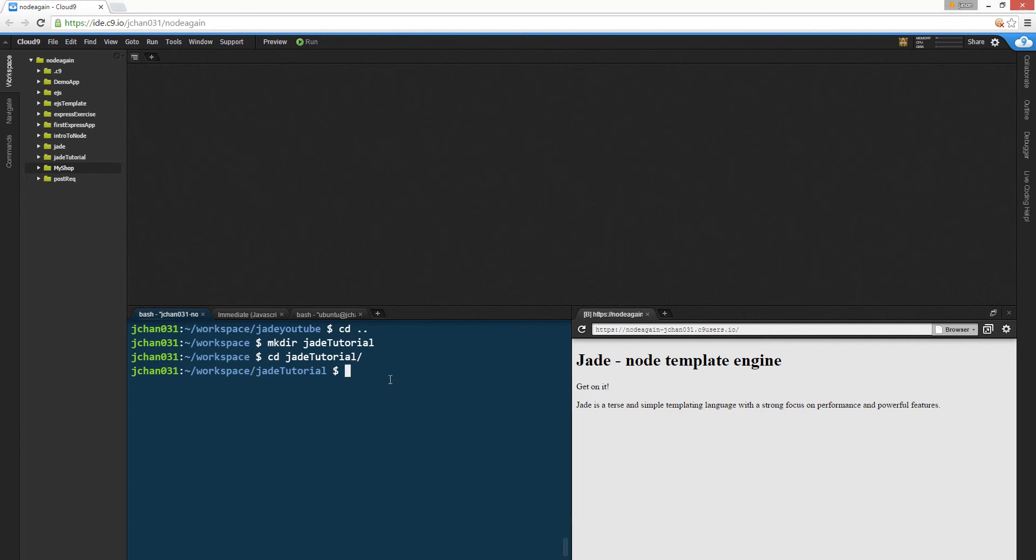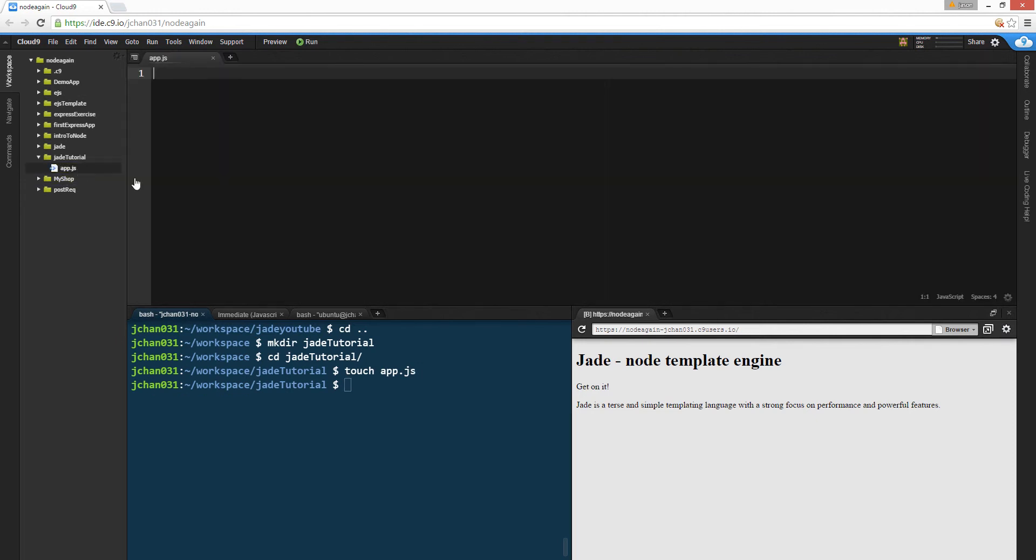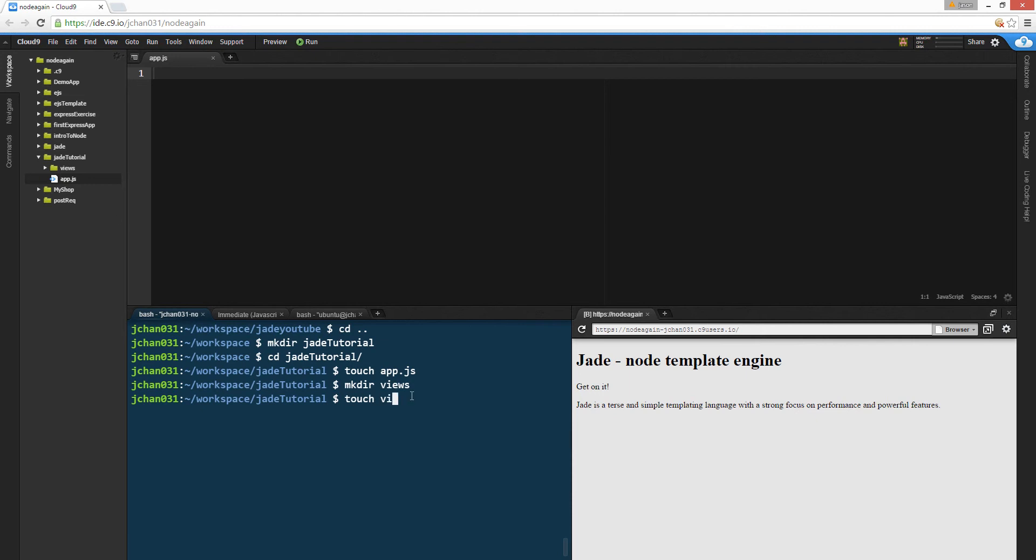So we're gonna touch app.js, it should be here, cool. Alright, we're gonna make their views, cause we're gonna hold all the templates in there. Then we're gonna touch views slash home dot jade. And we have a jade file in there.